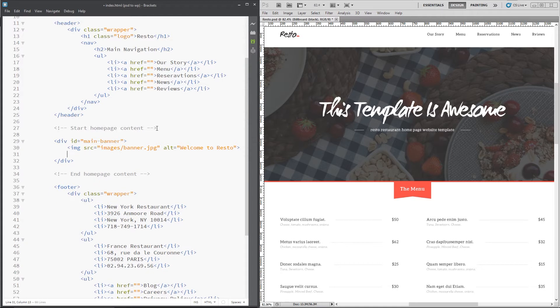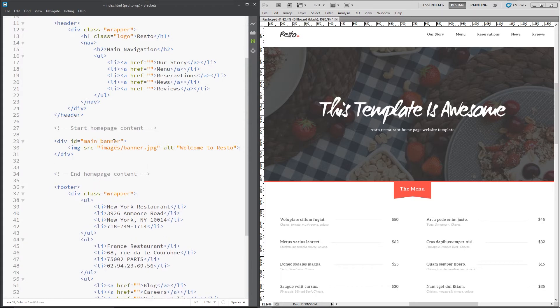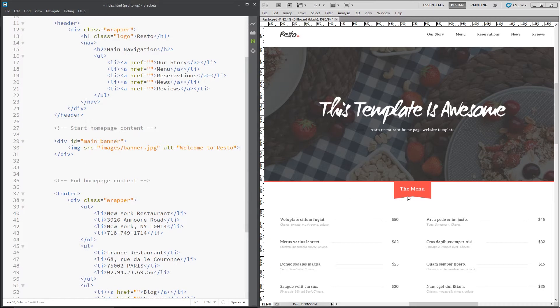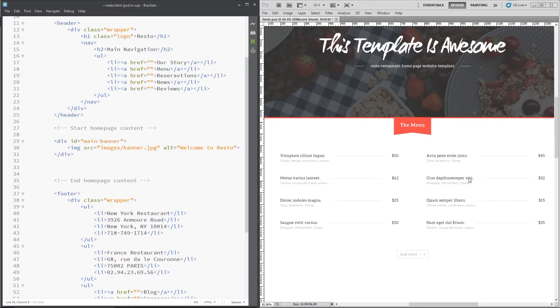And then underneath that, in fact that's done. That's it. That's the main banner done. Then we need to do this section right here. This menu section. And I am going to use a section tag for that.